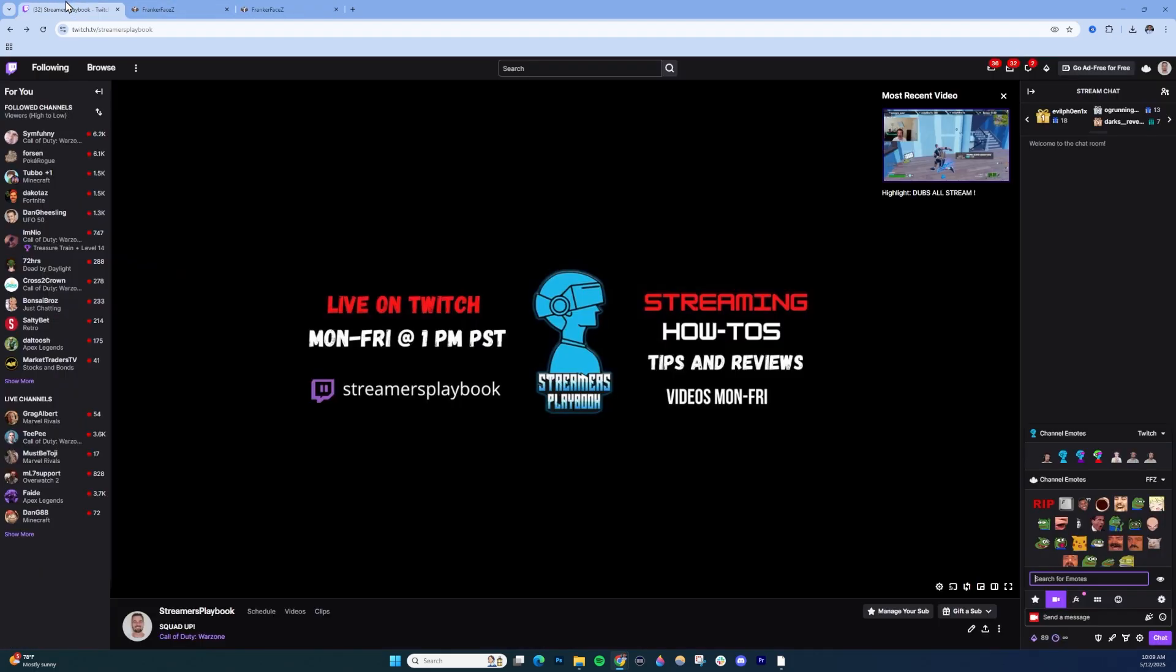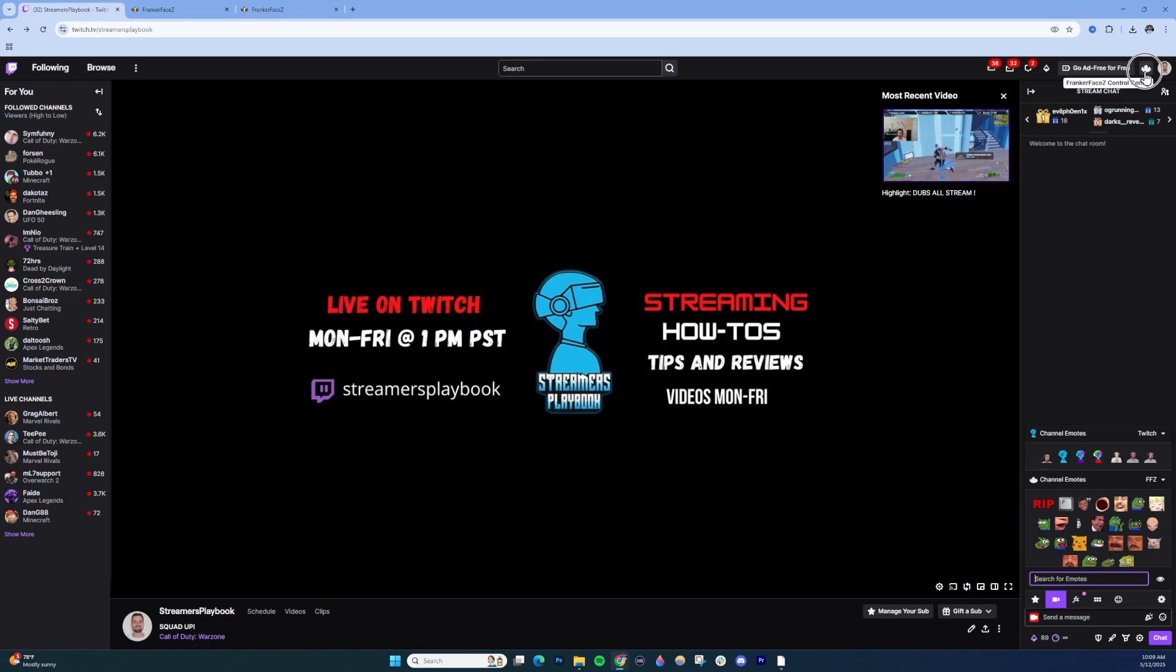Now I'll show you on Twitch what it looks like when connected. Once it's connected, you'll have this icon here. This is the FrankerFaceZ Control Center where you can make different customizations.